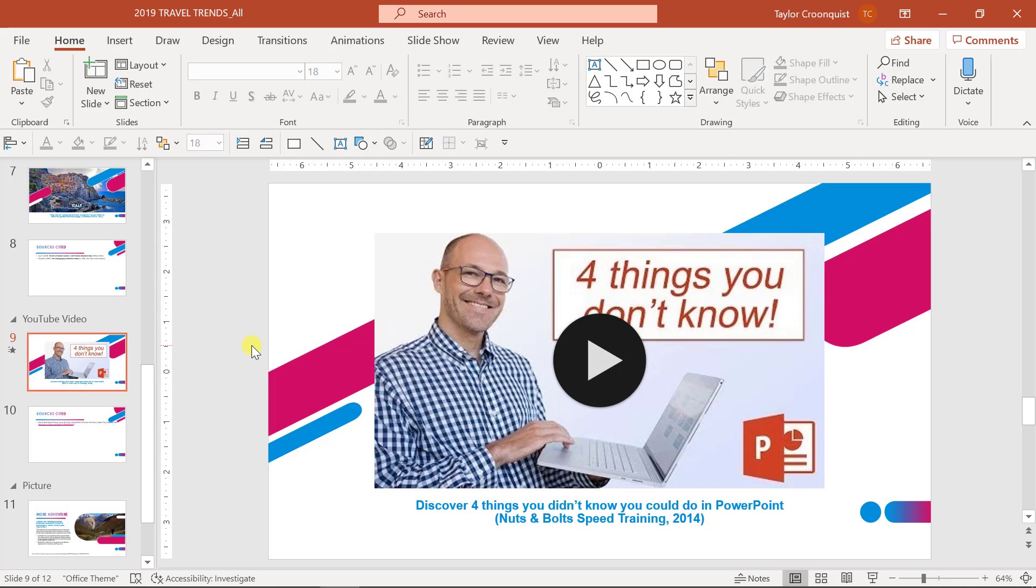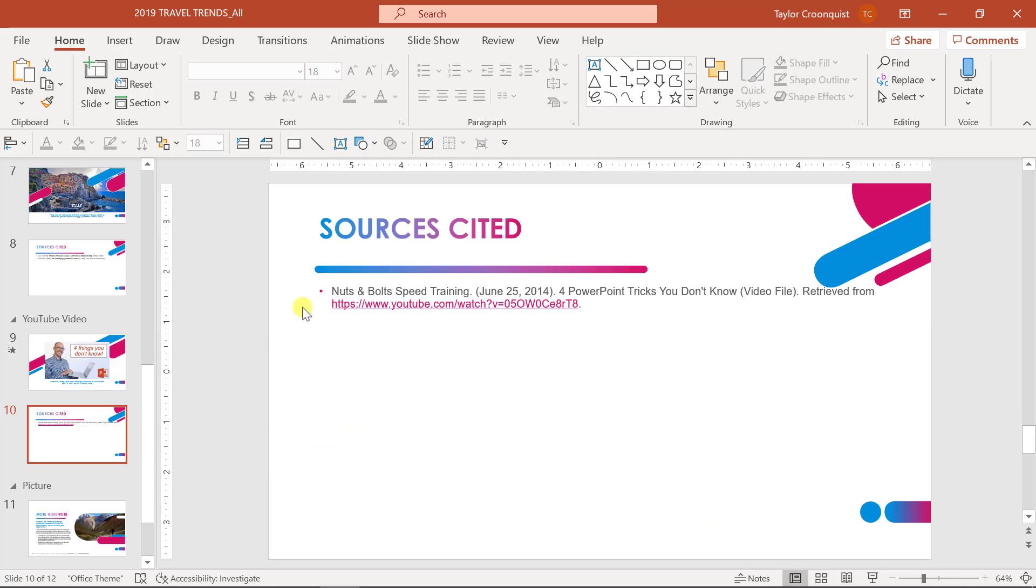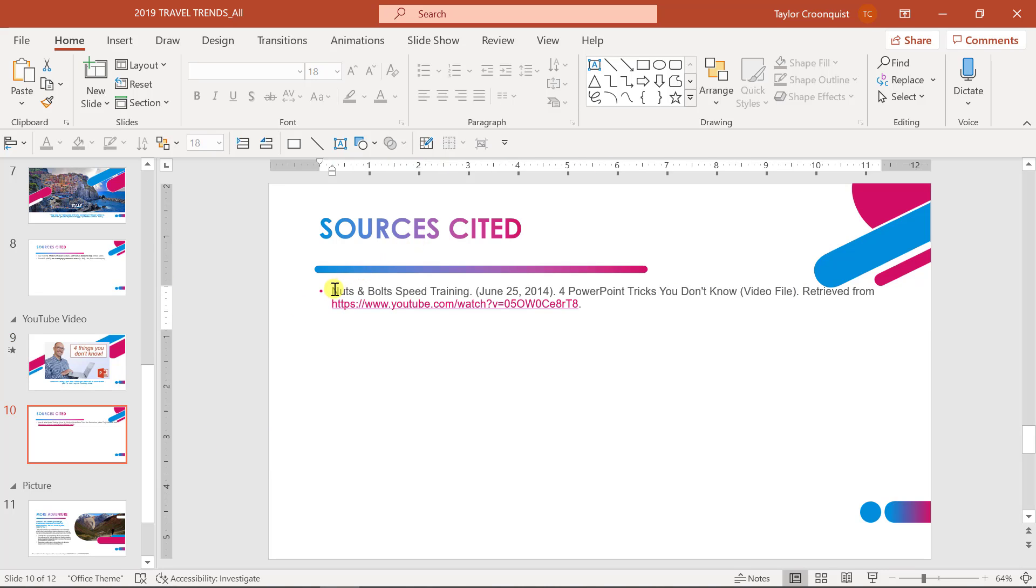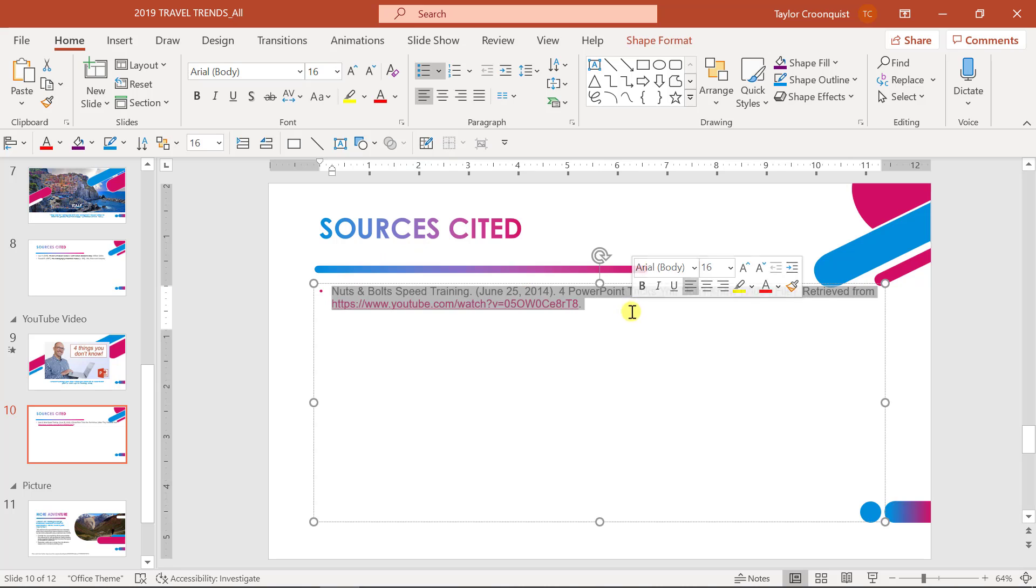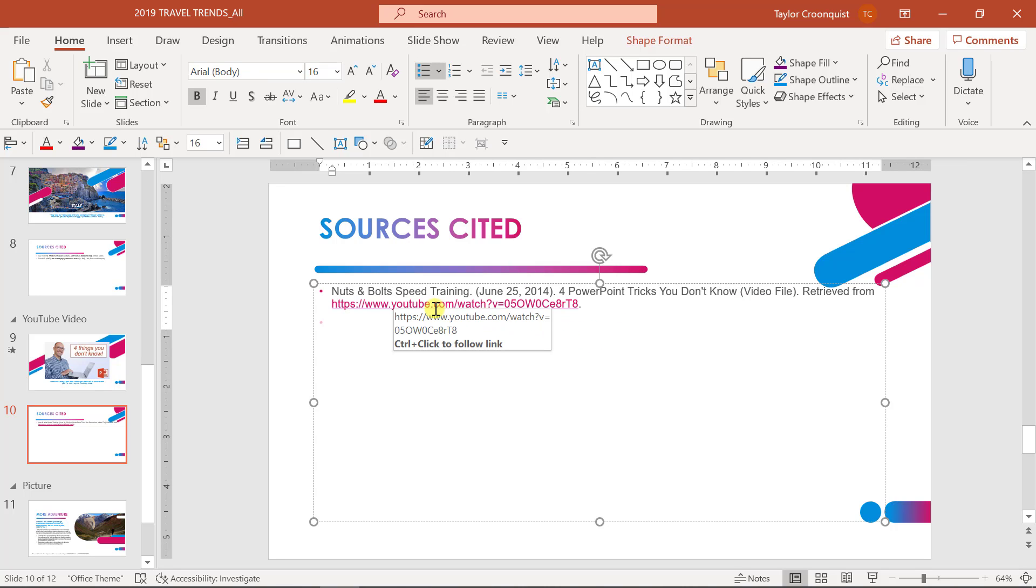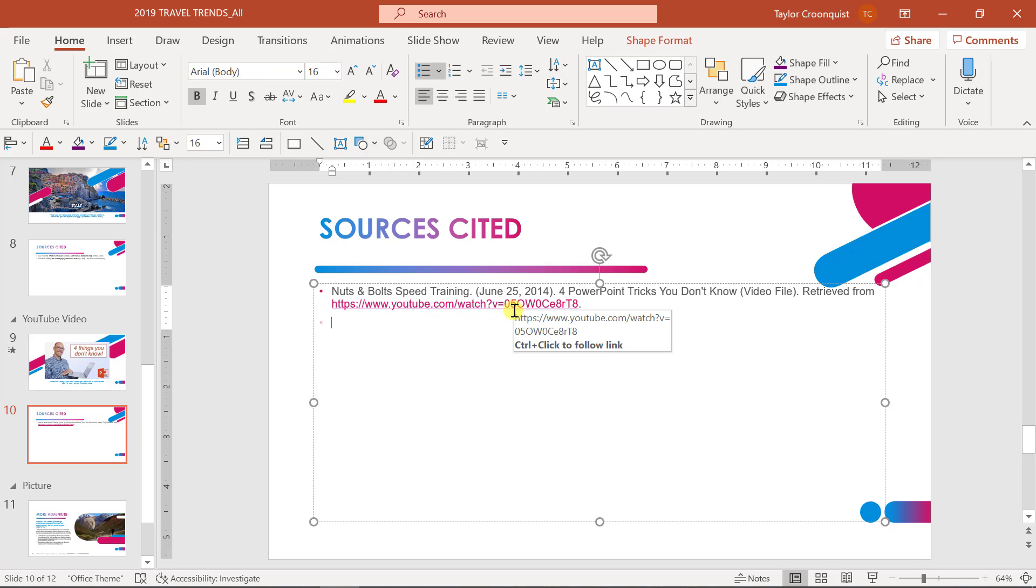Some things you want to include are the title of the video, the name of the author and the date along with the URL. In this example, I actually have a sources cited slide where I list out all the details of the video along with the URL where I retrieved this video. So in other words, the actual URL of the video on YouTube itself.